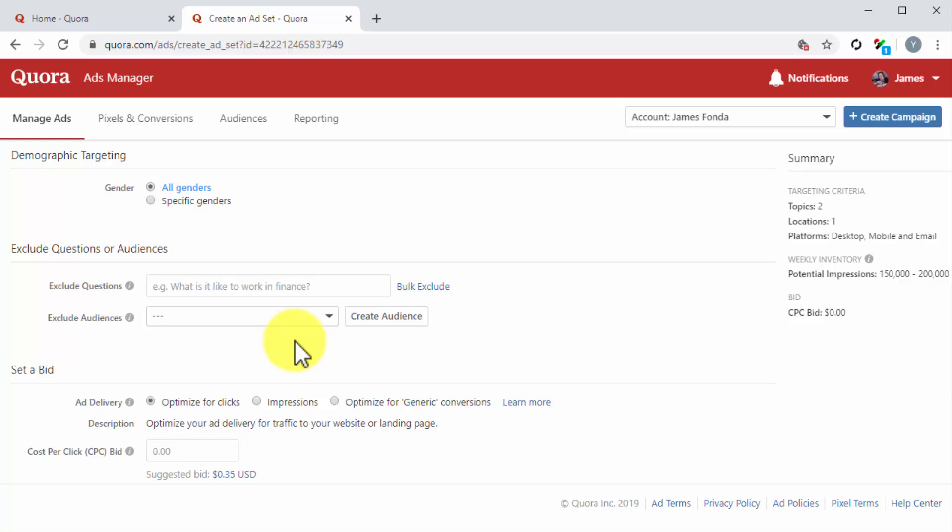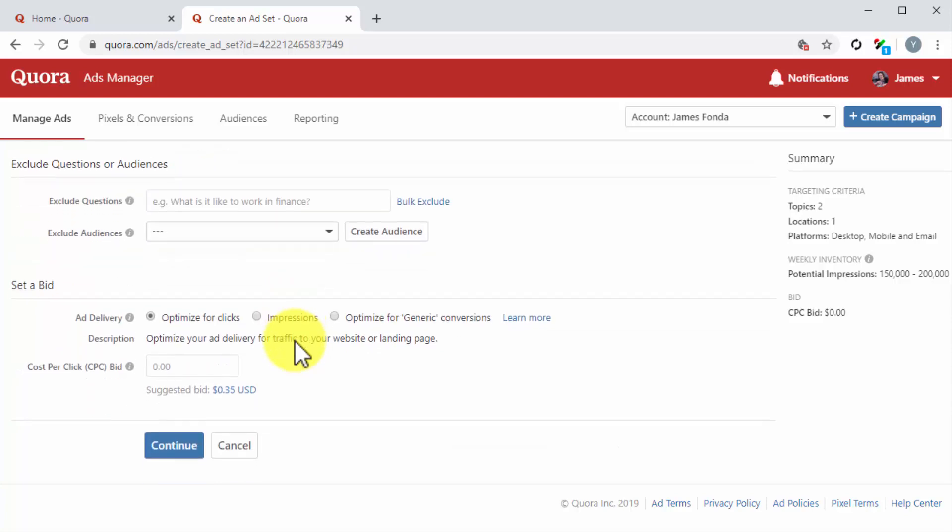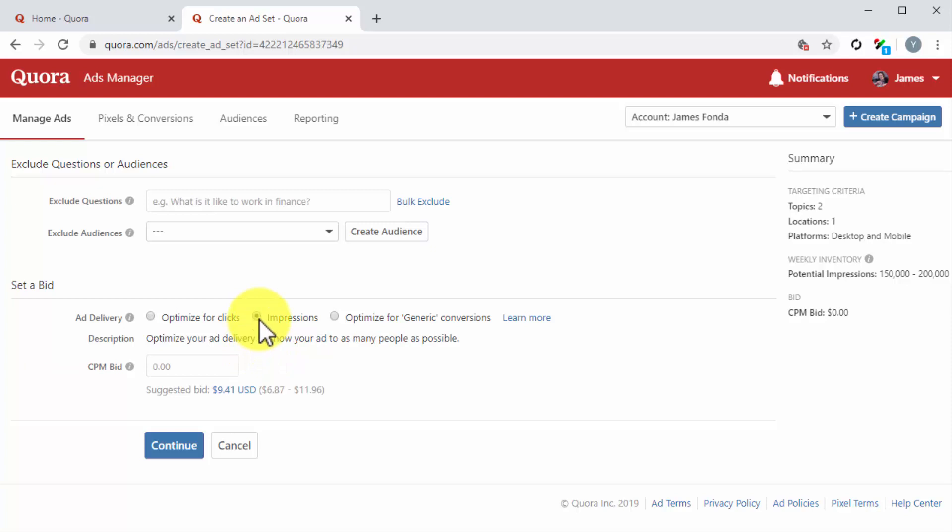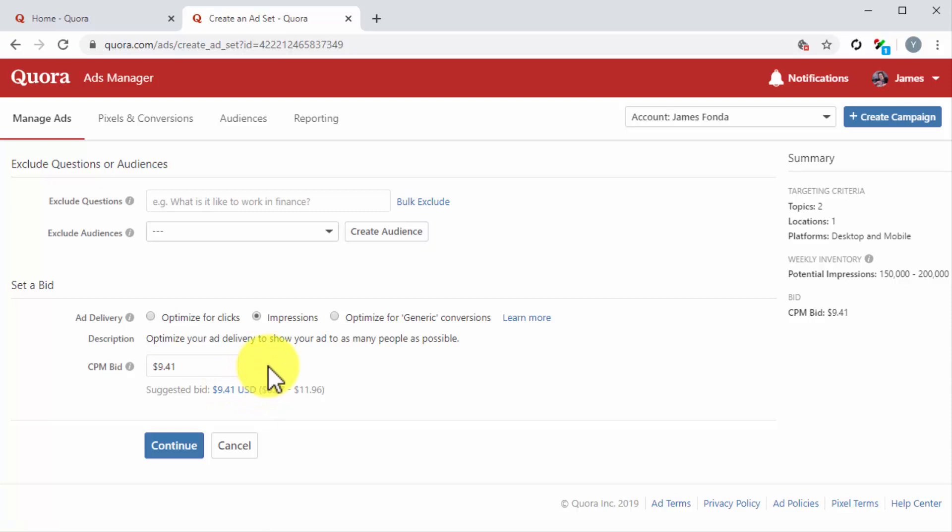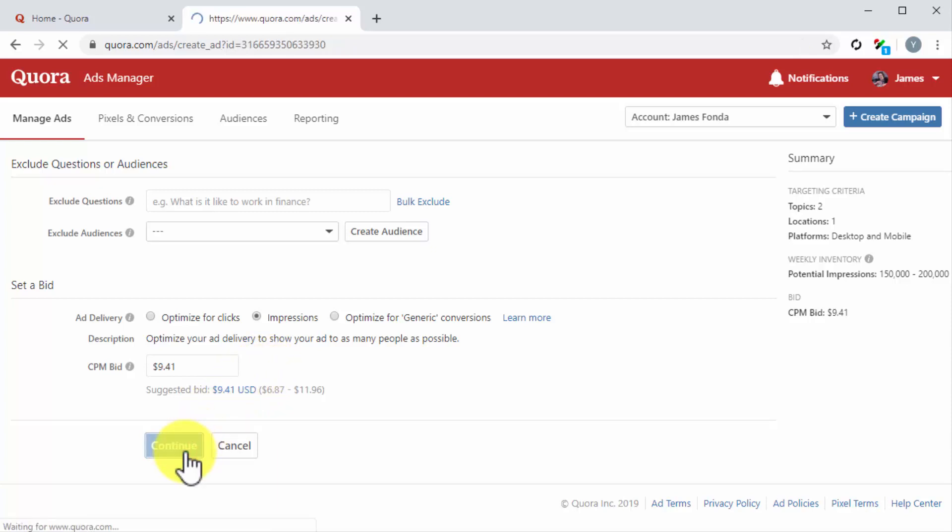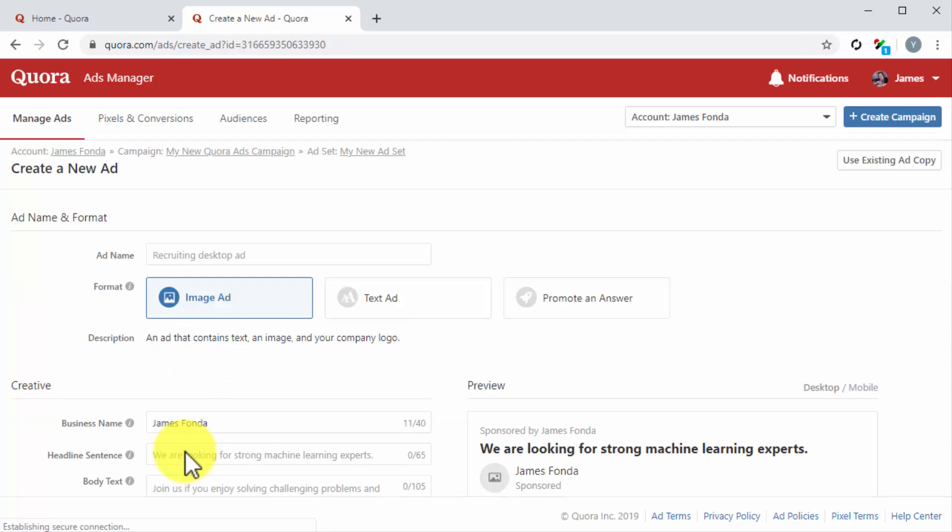Lastly, in the Set a Bid section, you have to select your bid optimization strategy. You can optimize for clicks, for impressions, or for generic conversions. For this example, we are going to select impressions so we can show this ad to as many people as possible. After you select your bid strategy, you have to enter your top bid into the Bid field below. Here we recommend you to enter an amount that is equal or above the suggested bid below. You can click on the Continue button after you complete your configurations on this page.